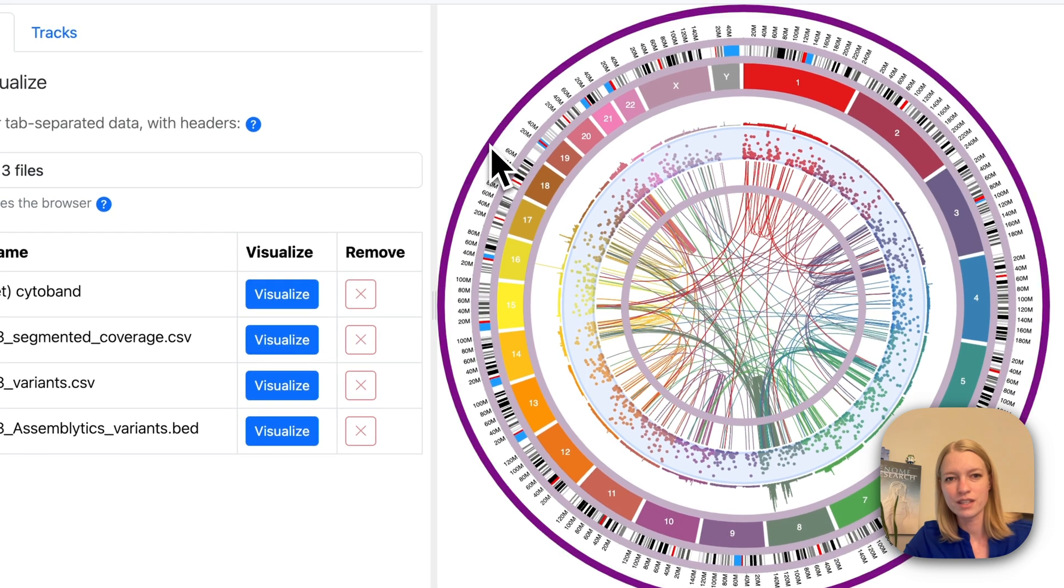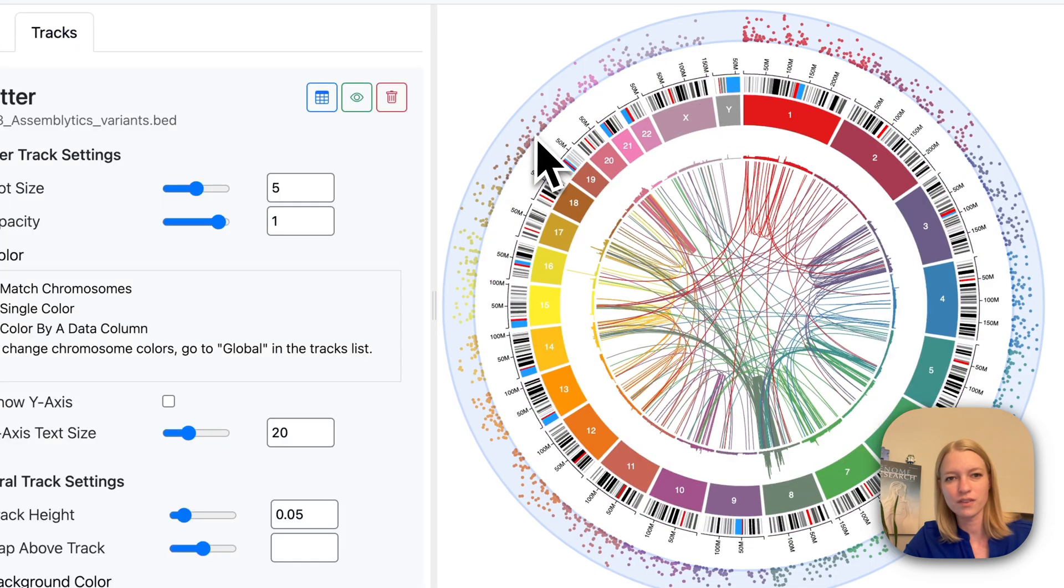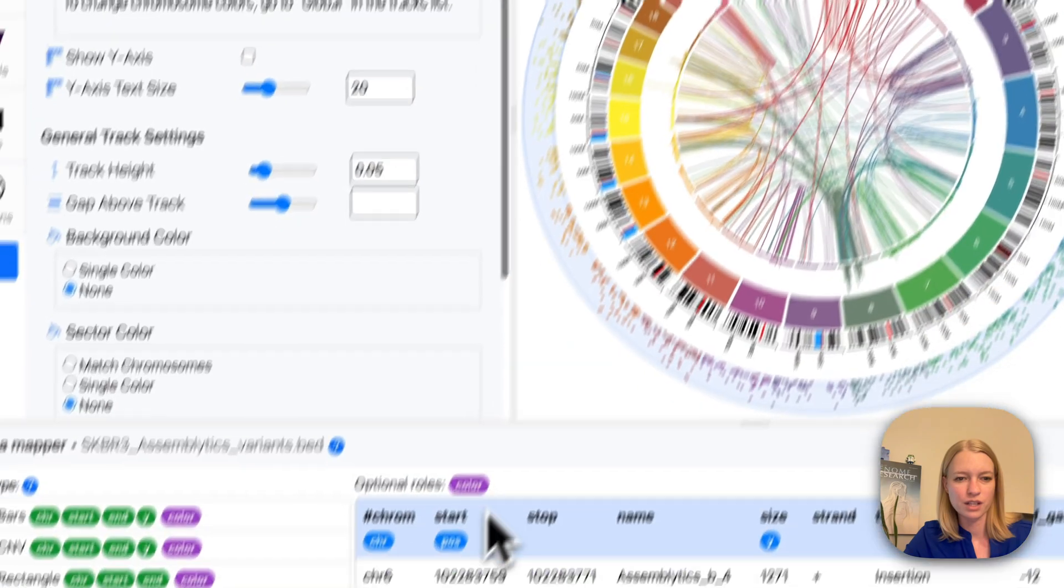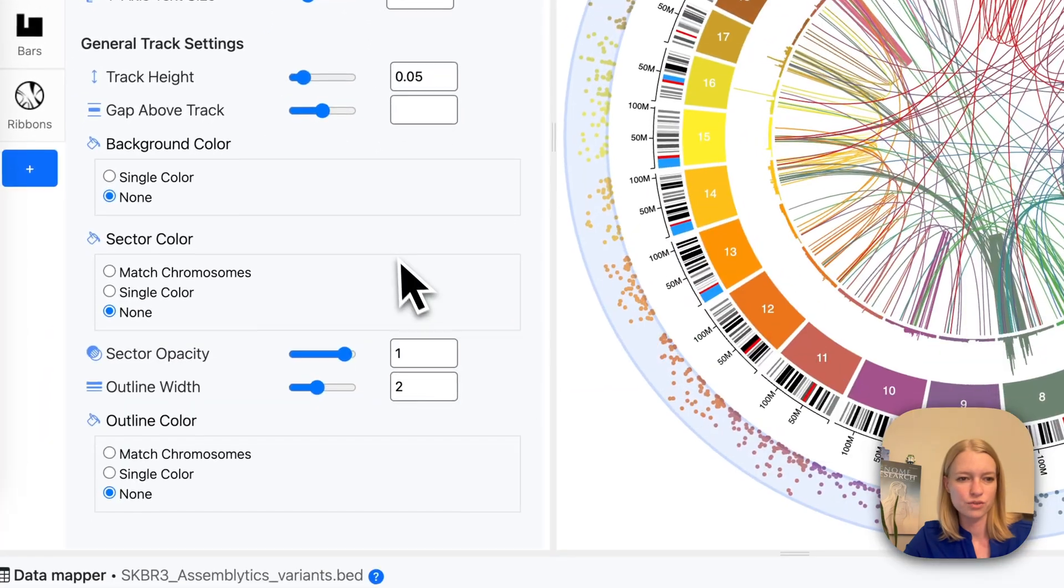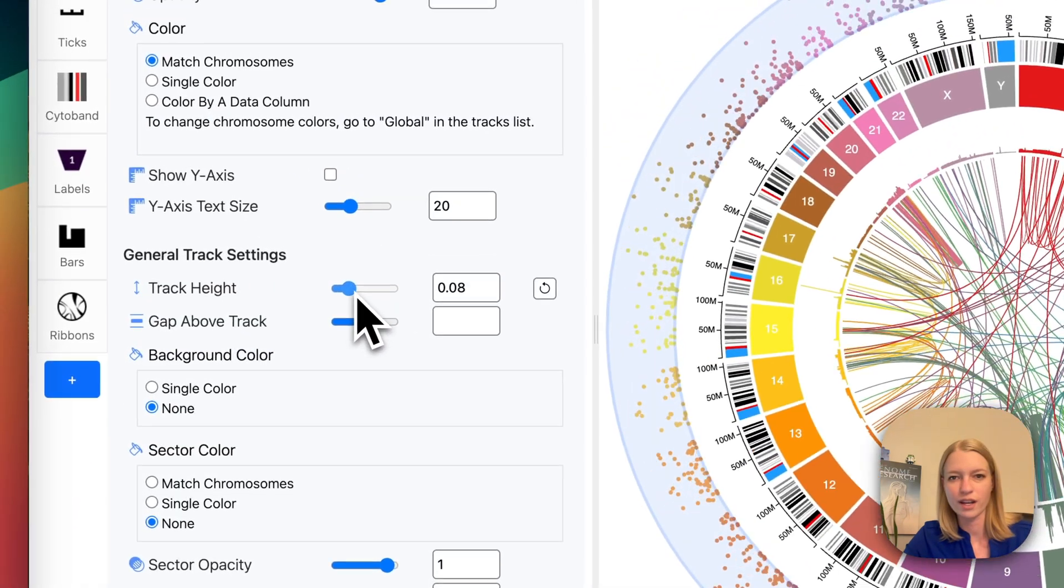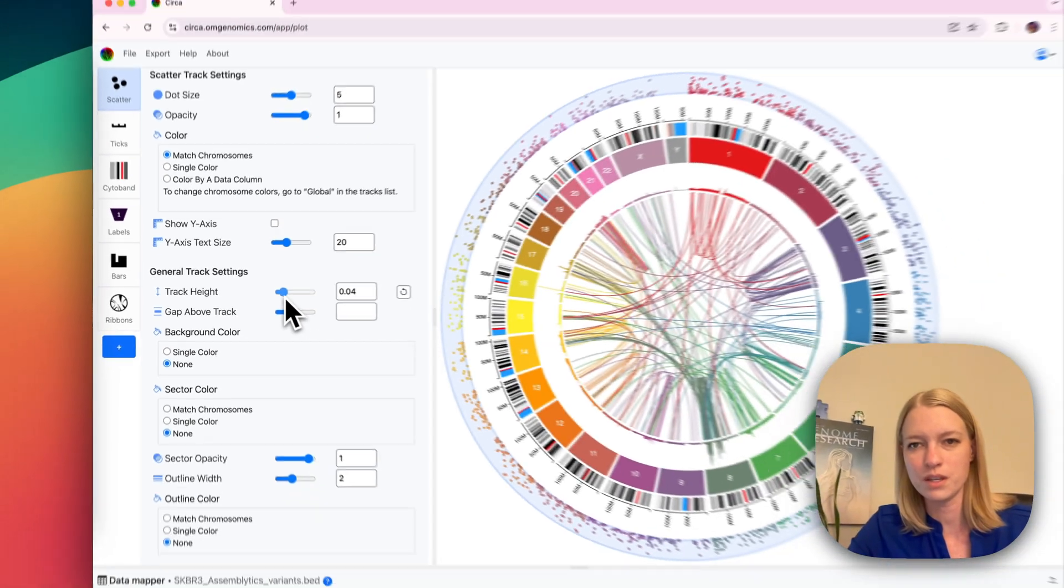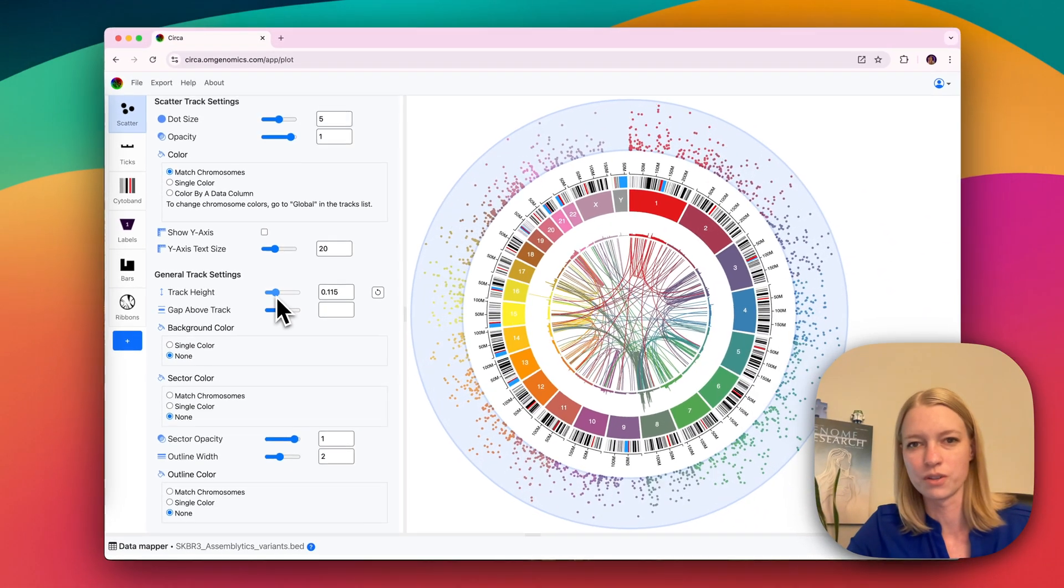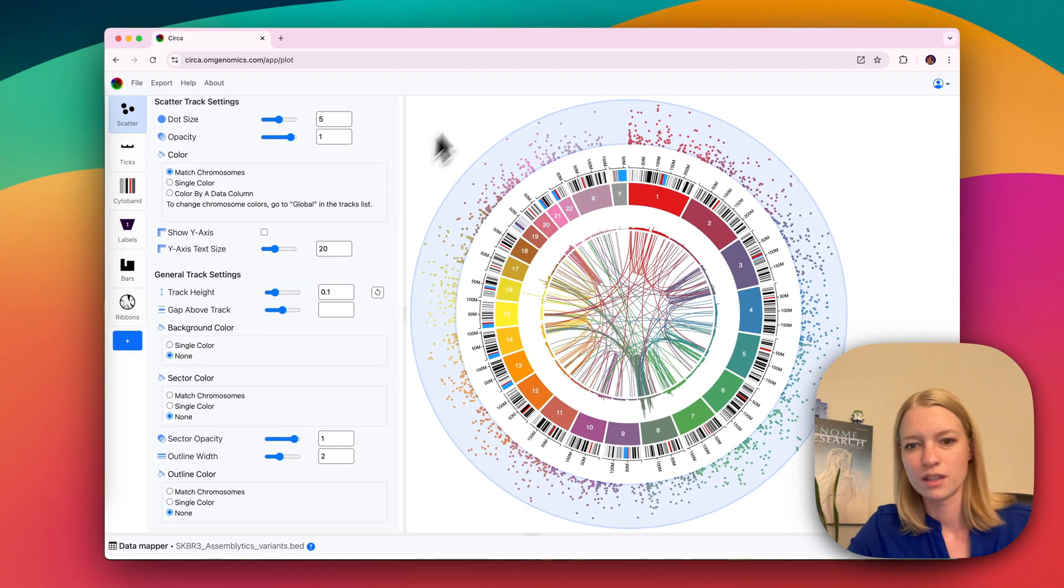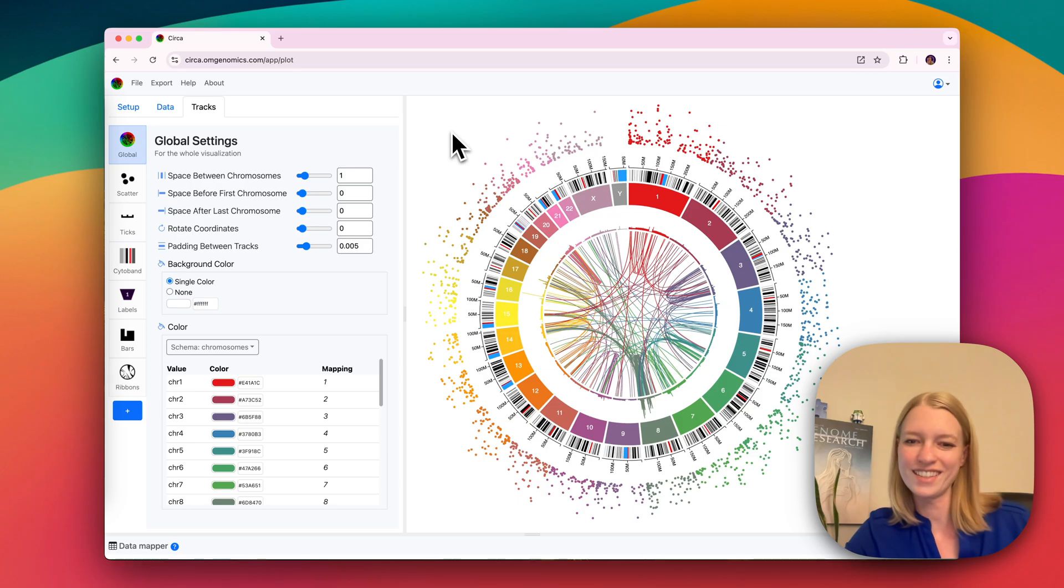And then we're going to drag this track out to the outside and we'll click on it to change the track height so we can make it as big or as small as we want it to be. And I think I want it to be like this. Done.